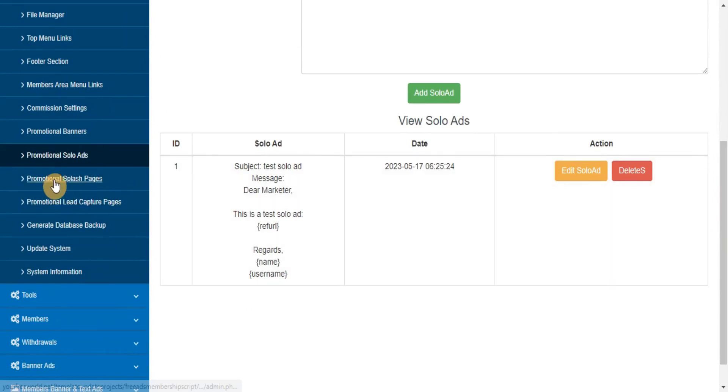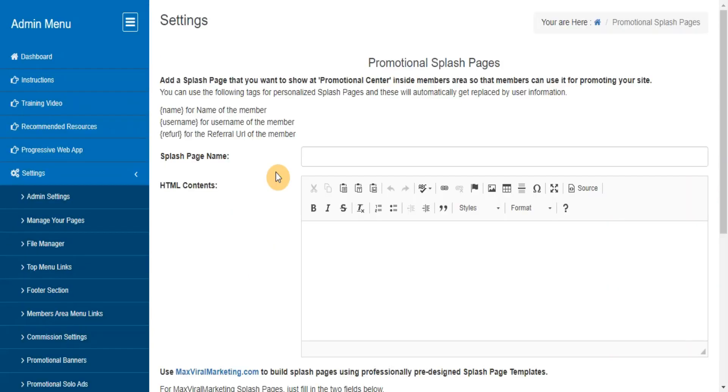Promotional Splash Pages. Here you can add, edit, delete the splash pages that you want to provide to your members for promoting your site with their referral URL.